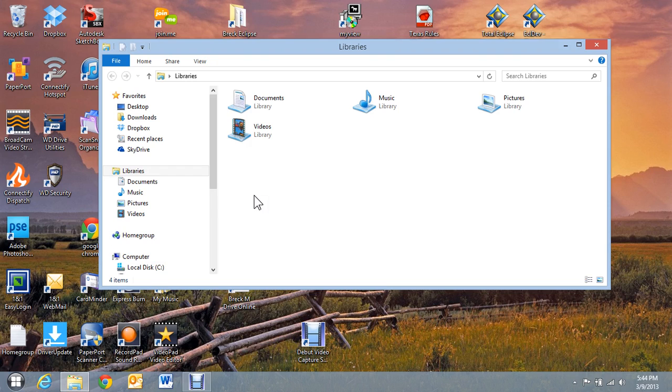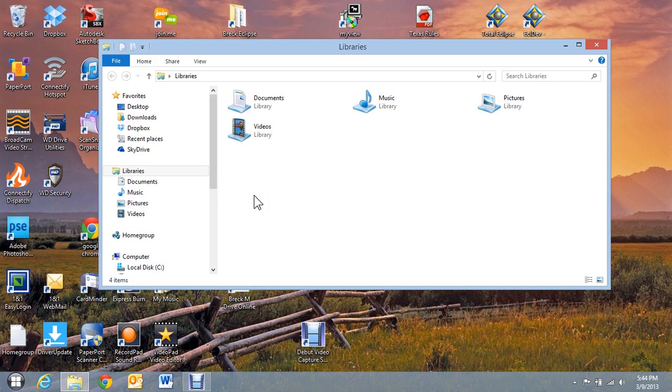I have a Western Digital My Passport 2TB hard drive that I carry around with me to back up stuff on because it's small and very portable.